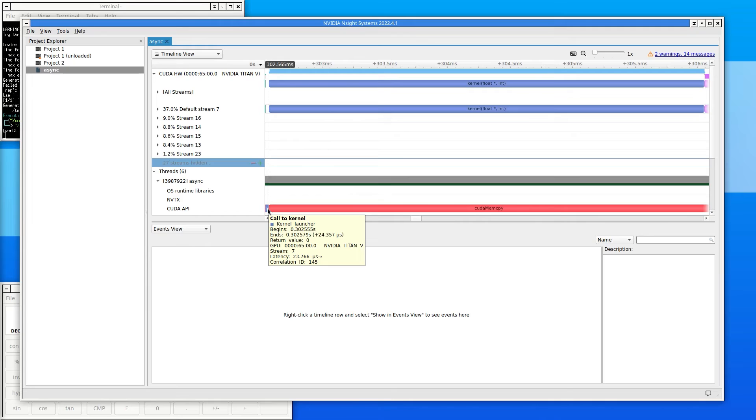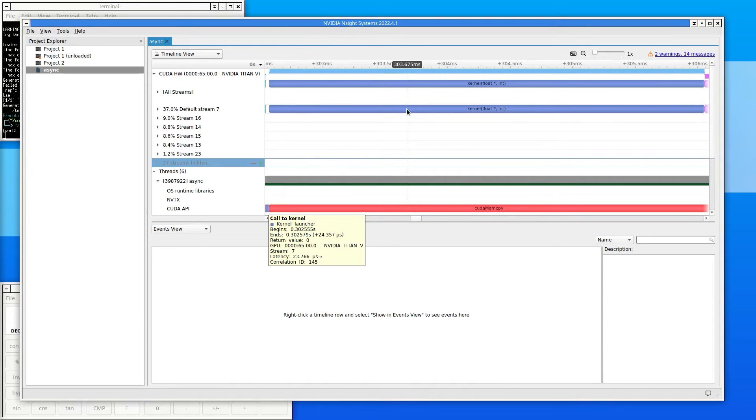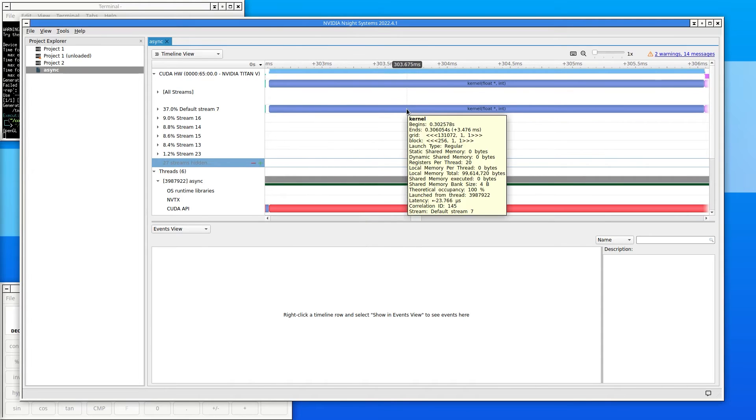Because CUDA kernels run asynchronously by default, the CPU call completed very quickly, in about 24 microseconds. A little later on, the kernel began running and then it completed, in about 3.5 milliseconds.